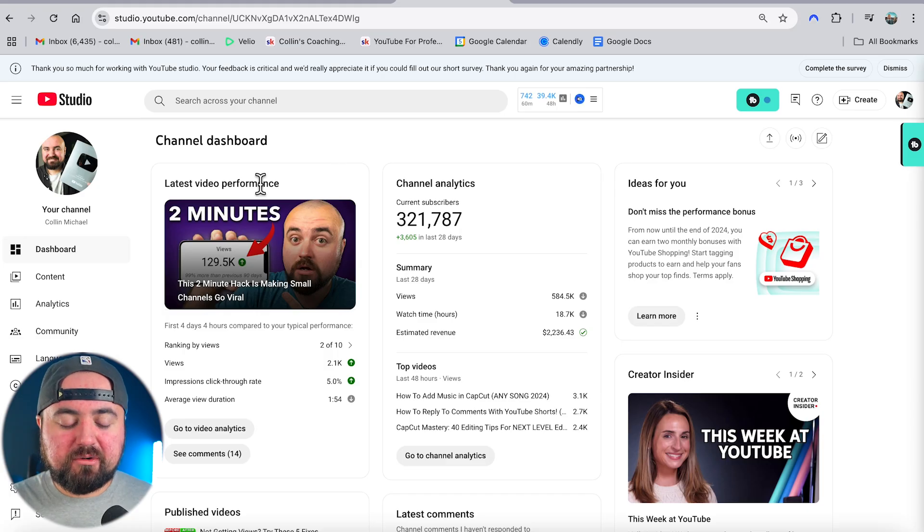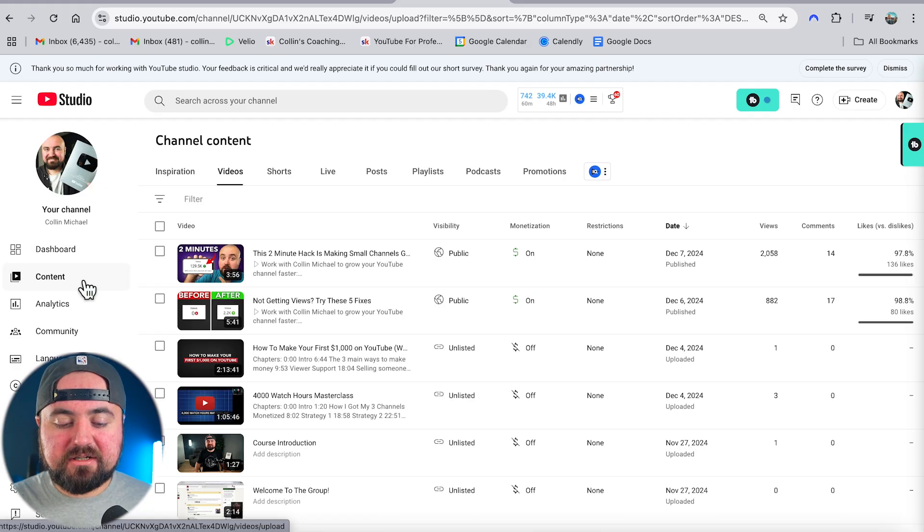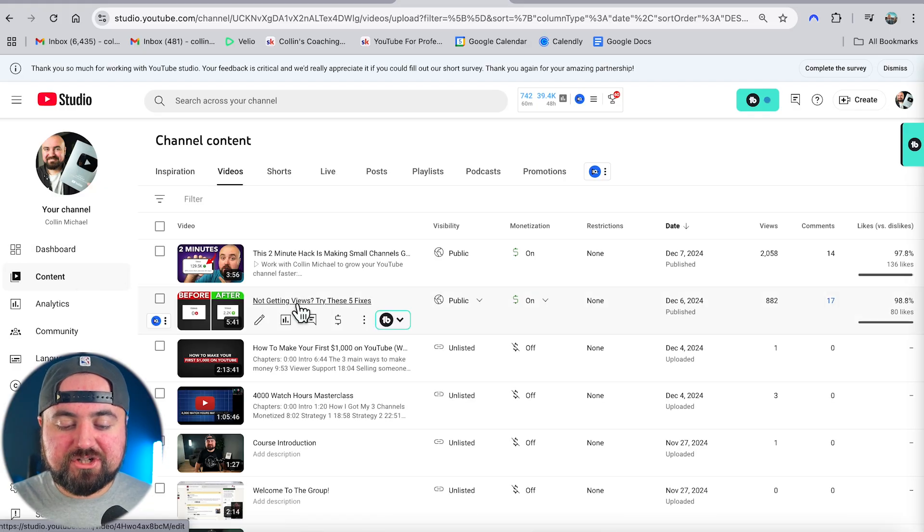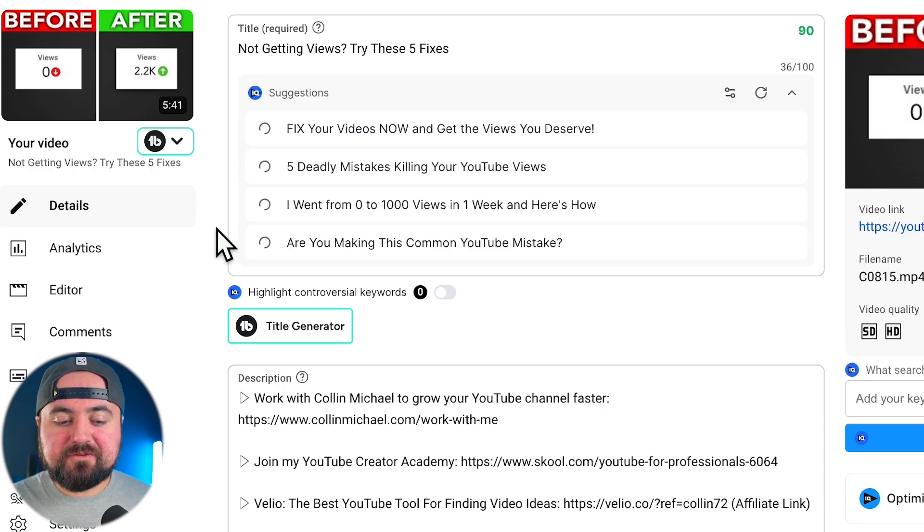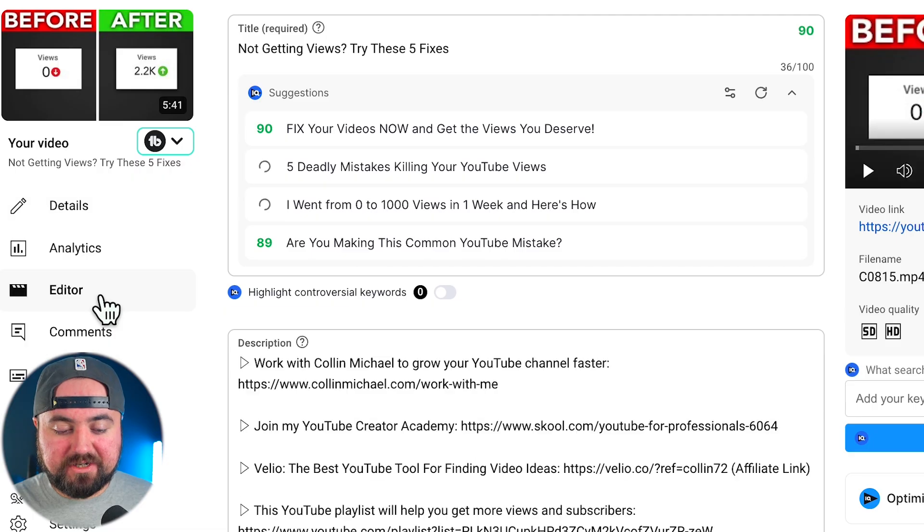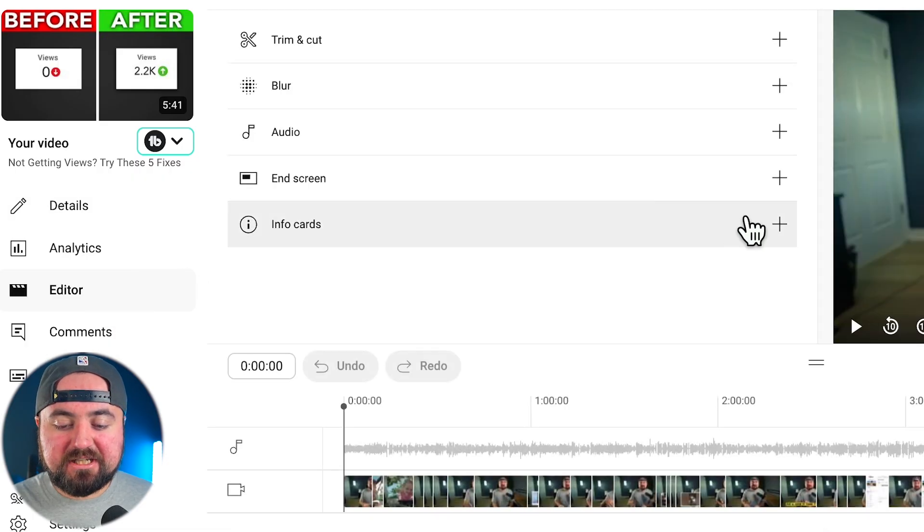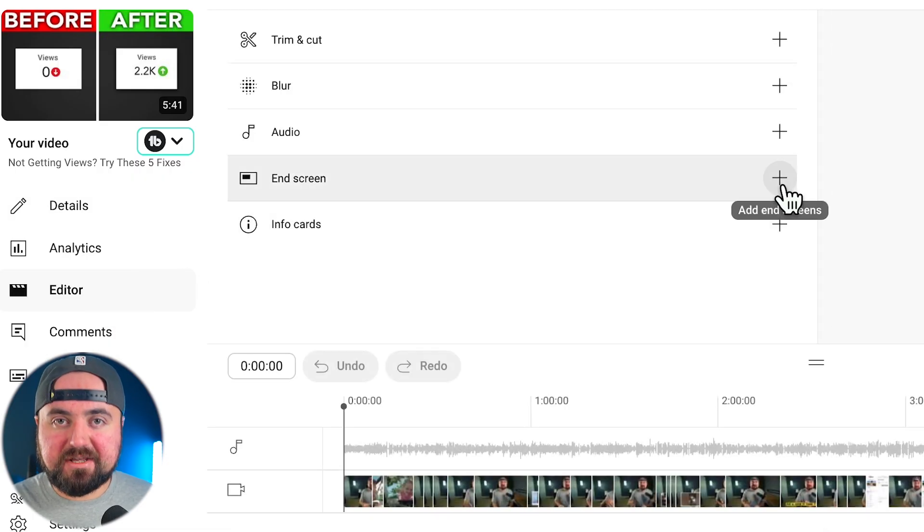From in here, you're going to want to click on content and then click on the video that you want to add end cards to. Inside of here, you're going to go to the editor section and then you'll want to click the plus button on end screen.